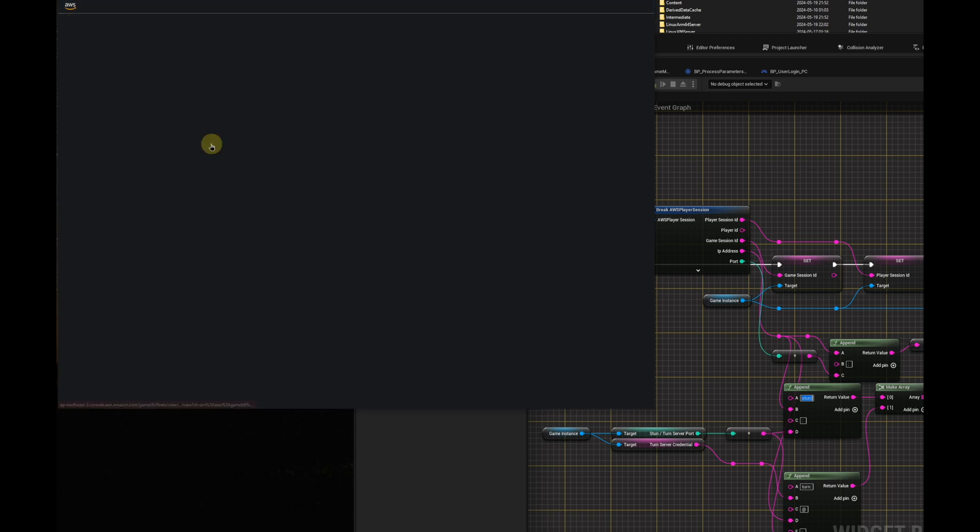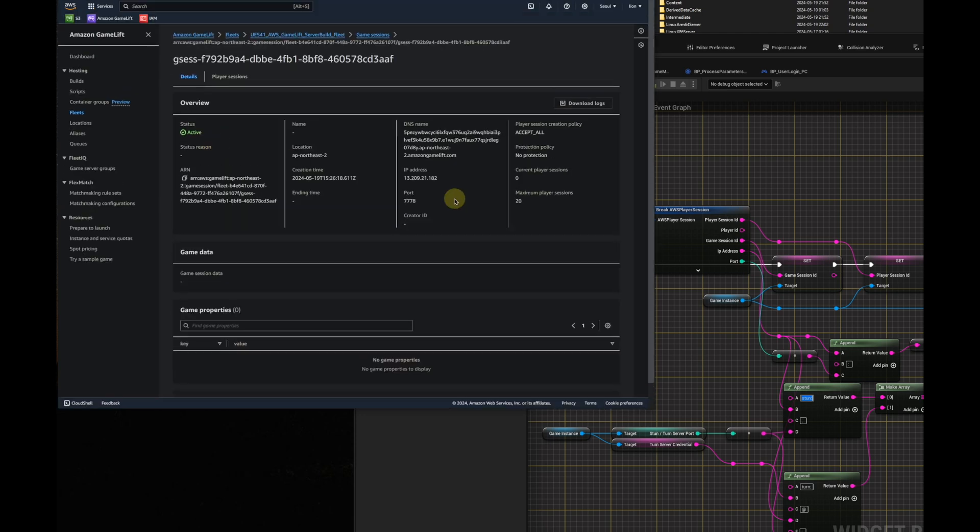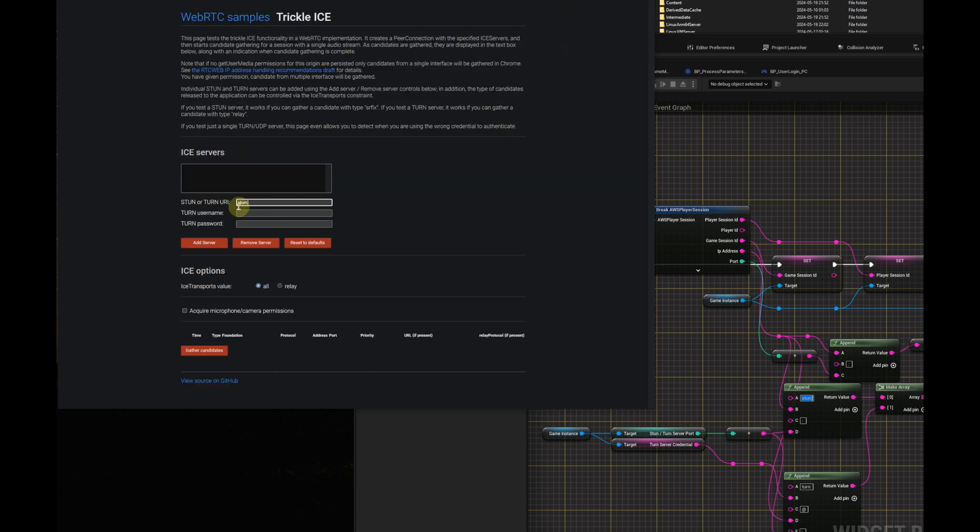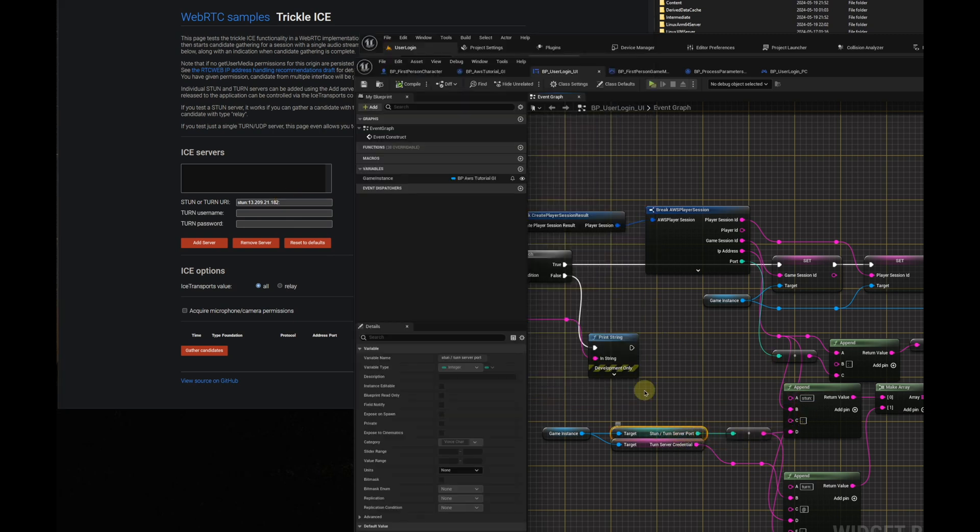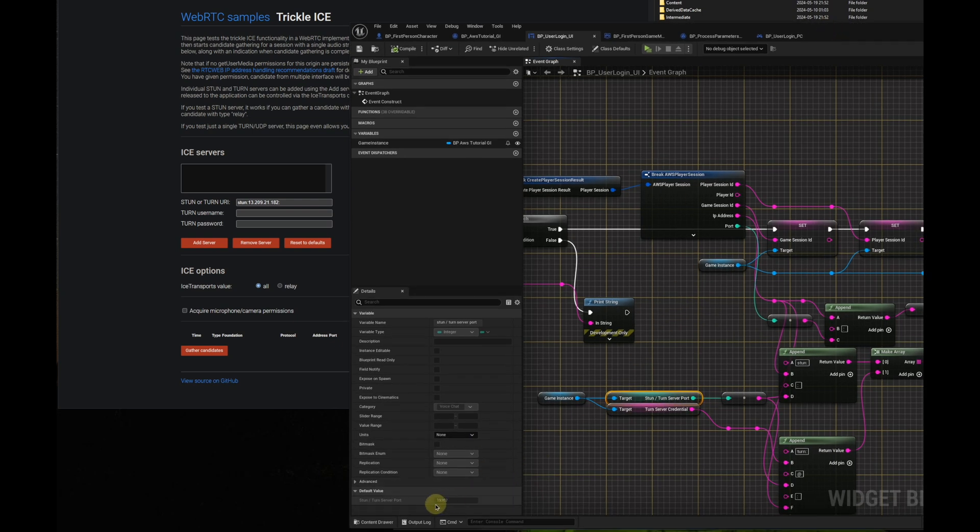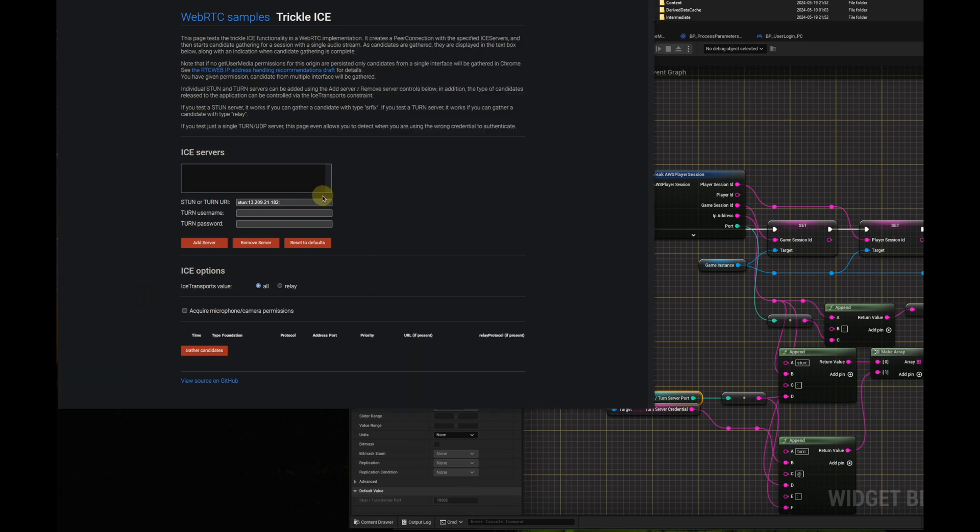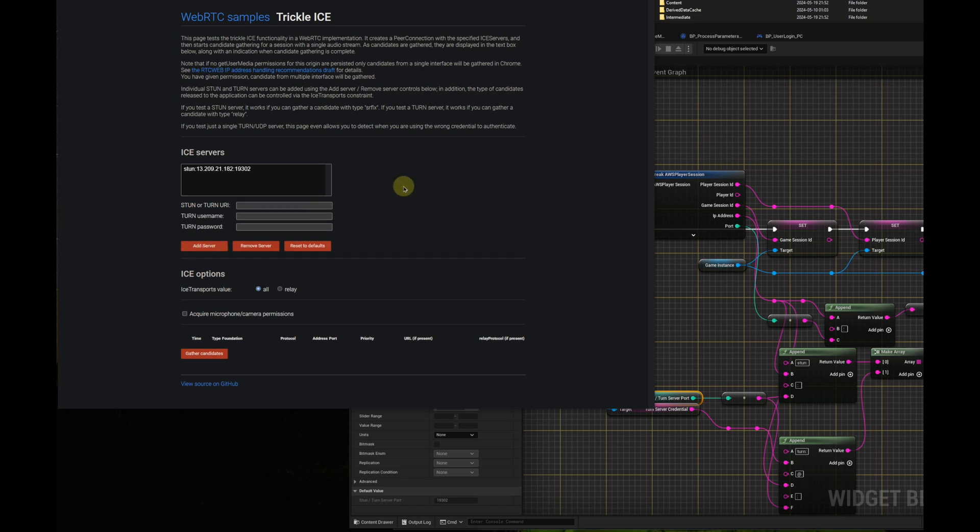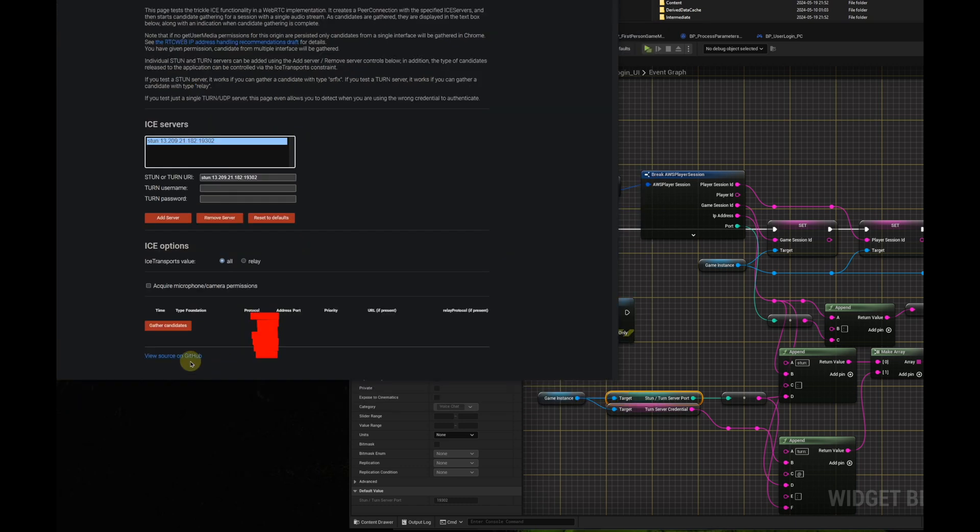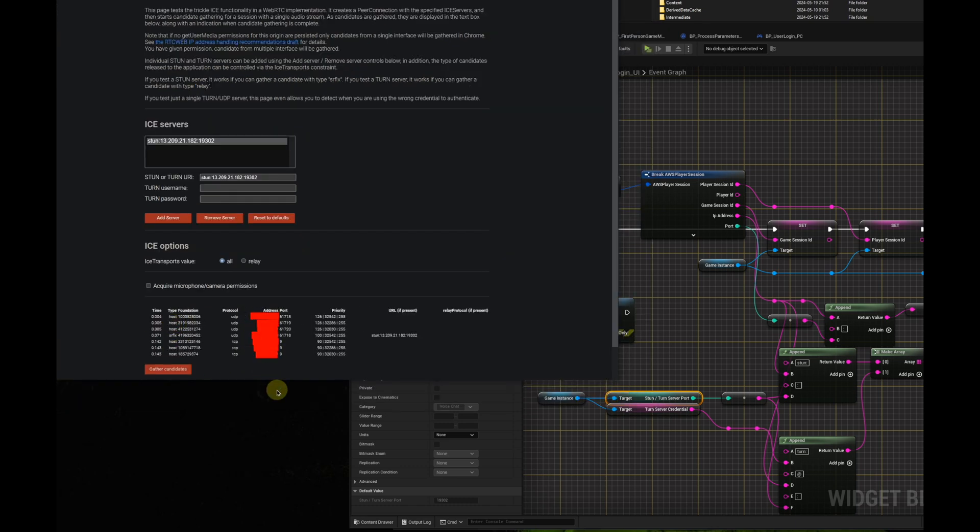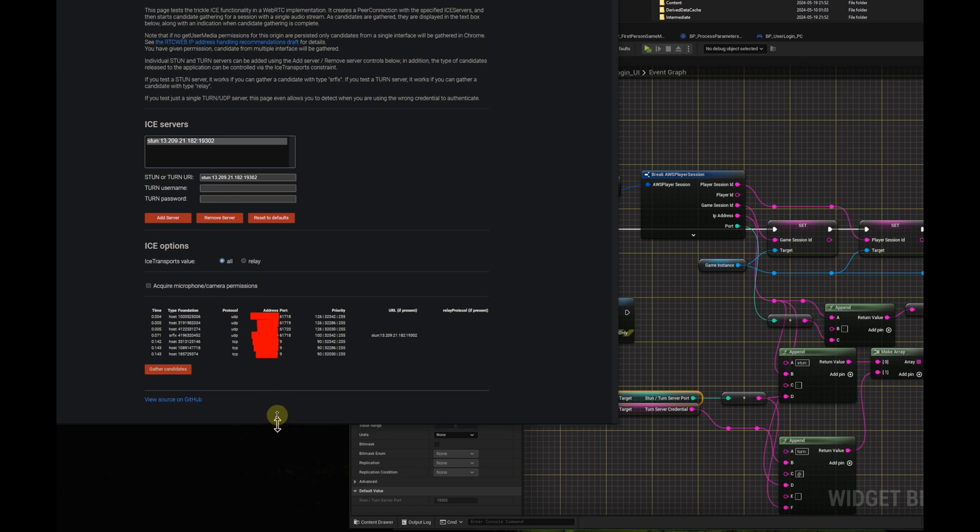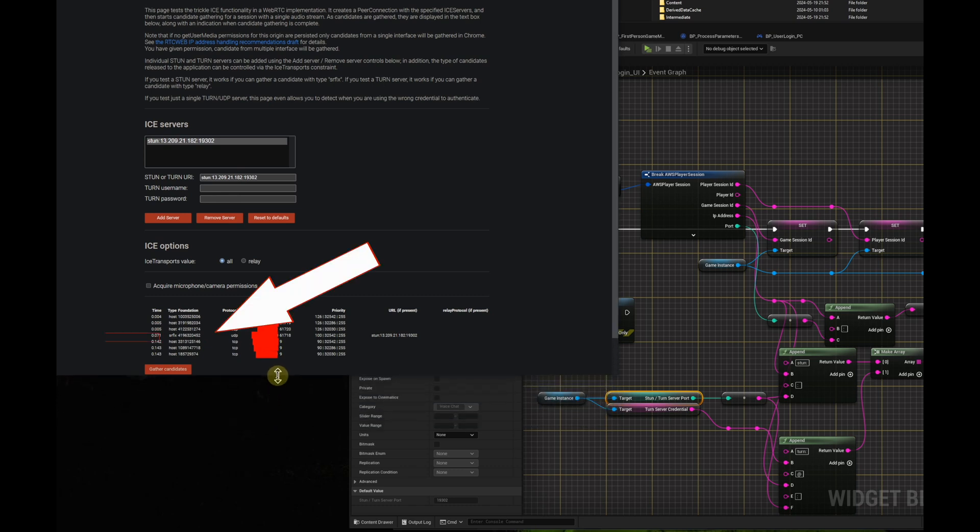We have already run a PIE client to test the fleet before we record this part, so there is already a game session. Copy the IP address to trickle ice and combine it with the stun turn server port. Add server and gather candidates. If there is an SRFLX record, it means the stun server is running well.